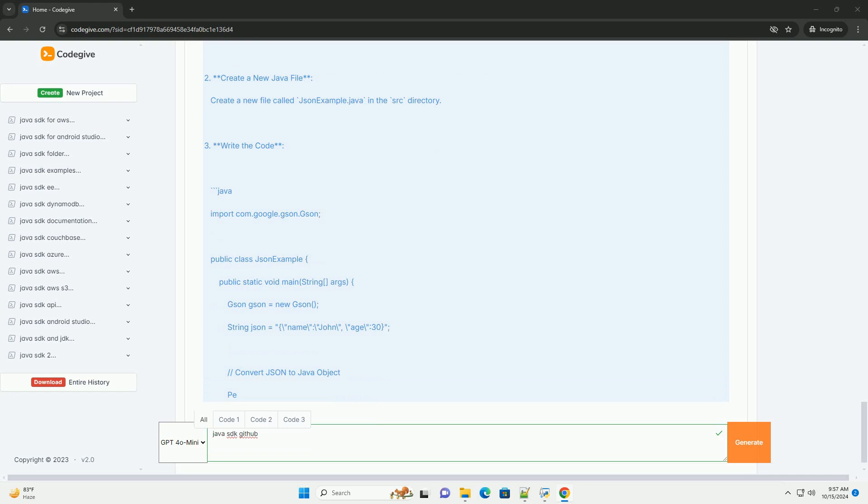Build and run. Compile and run the JSONExample.java file similarly to how you did with HelloWorld.java. You should see output that demonstrates JSON parsing.